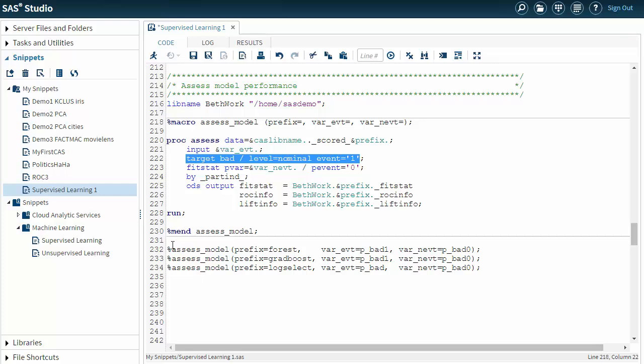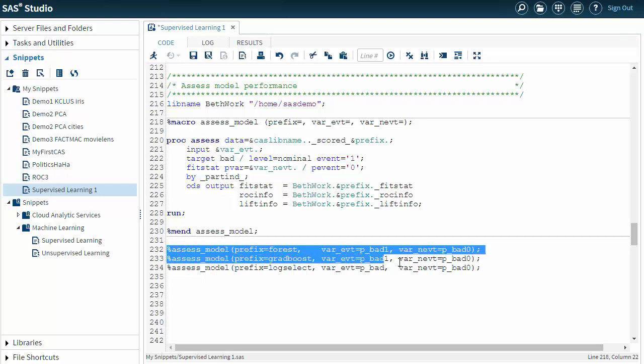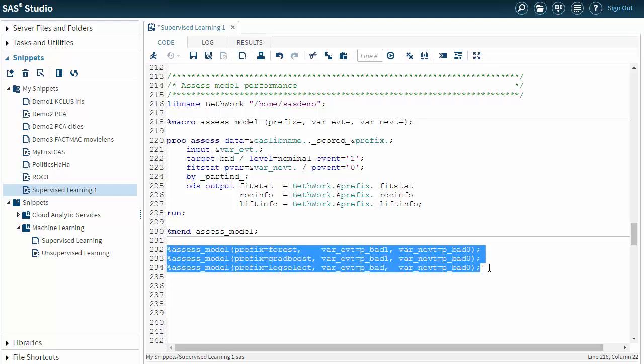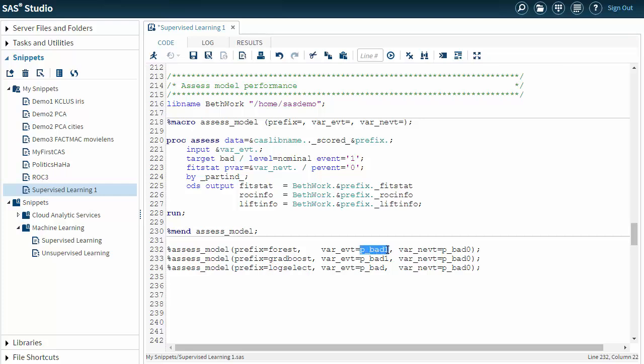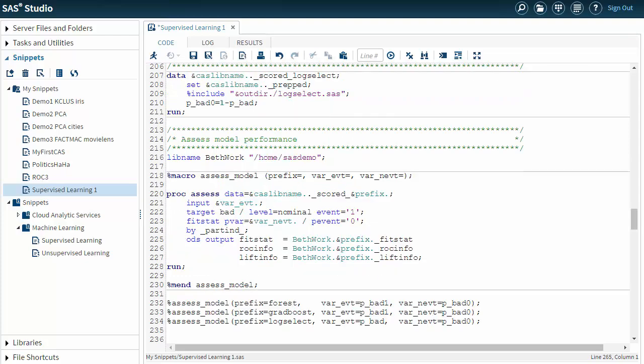You can see that I'm running this whole thing three times. First for the random forest, next for gradient boosting model, and finally for the log select. I'm identifying here the output that was the variable for the event or non-event. In these two cases the event variable was probability underscore BAD 1. And in this case it was P underscore BAD. At this point I'm going to run everything by clicking on the running man.